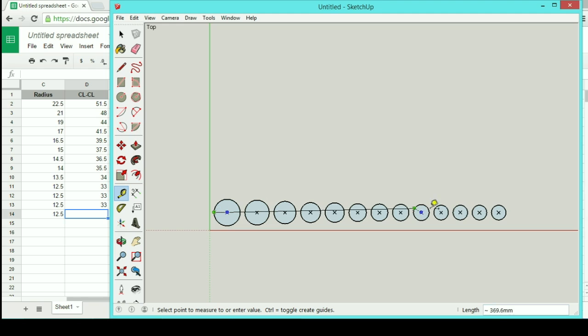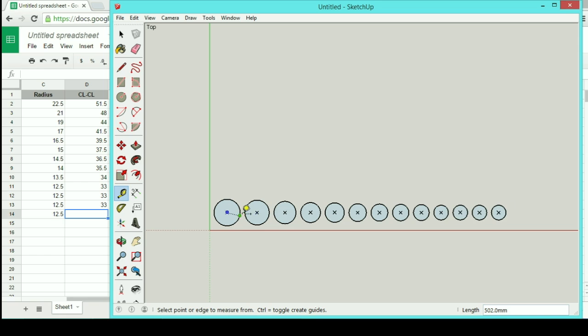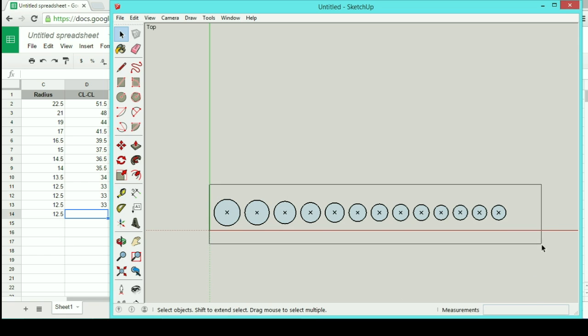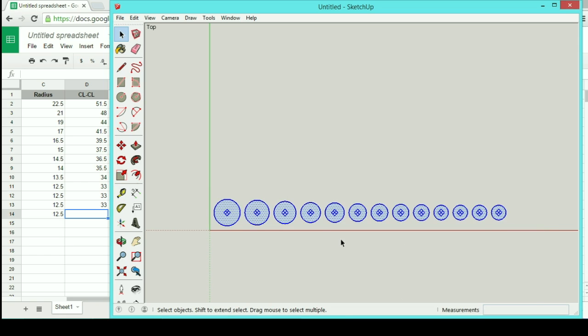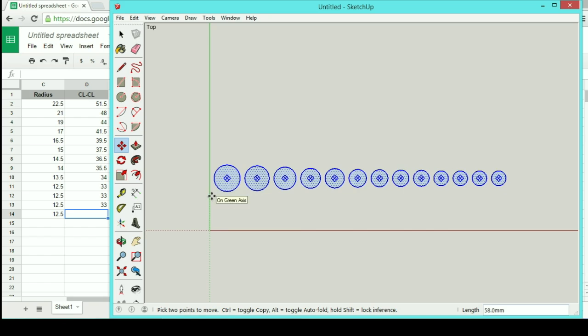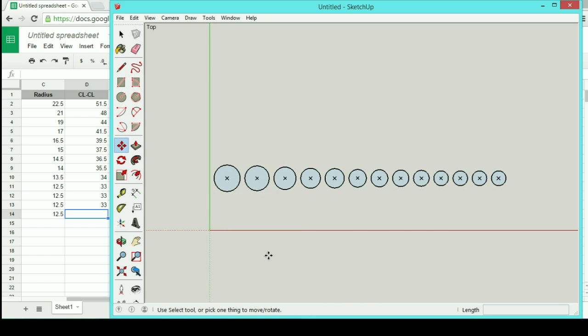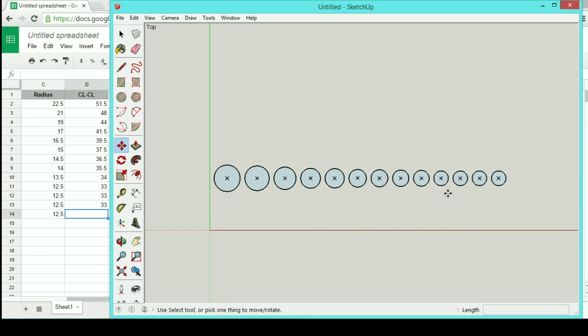The only problem with this is from one side to the next it's 502 millimeters. So that's like 20 inches long, I don't want mine to be that long. So I'm going to select everything and move it up a little bit.